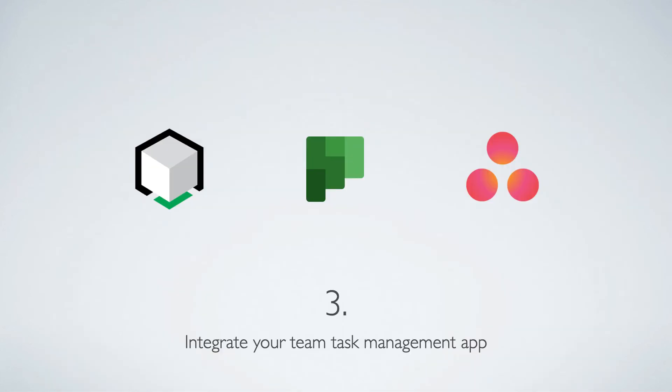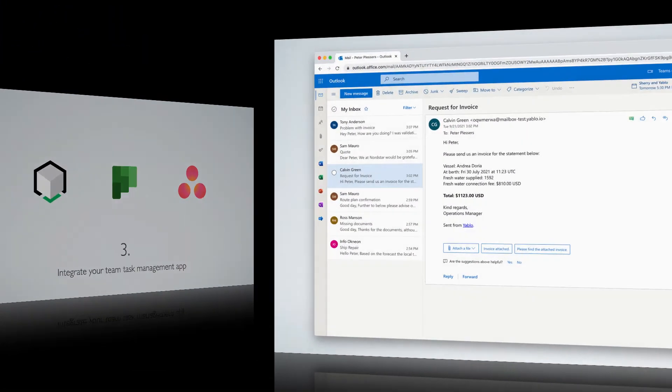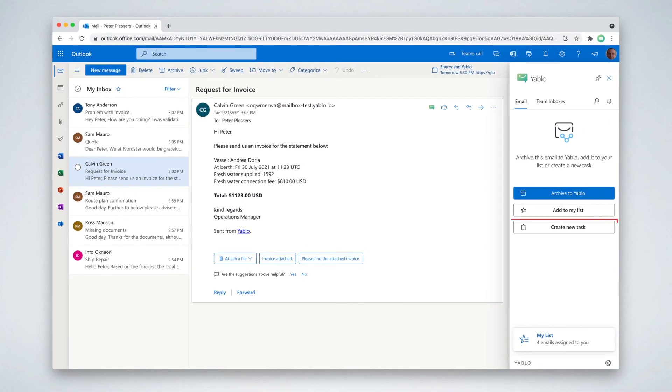Number three, you might be using a task management application with your team to keep track of all your tasks and projects. Let me show you how you can easily add emails to your favorite task management application. Open an email in Outlook and hit the create new task button in Yablo.